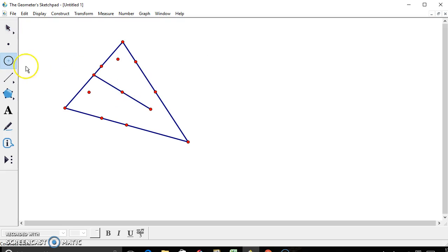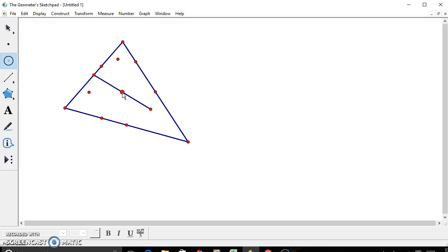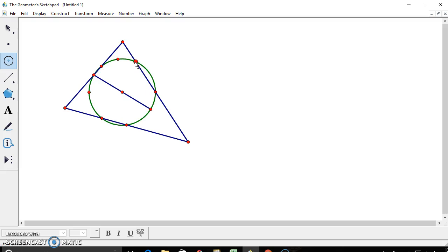So go ahead and click on the circle tab on the side. Start at the midpoint that we just found. Go out to any point on the circle. And you have now constructed your nine-point circle. Congratulations.